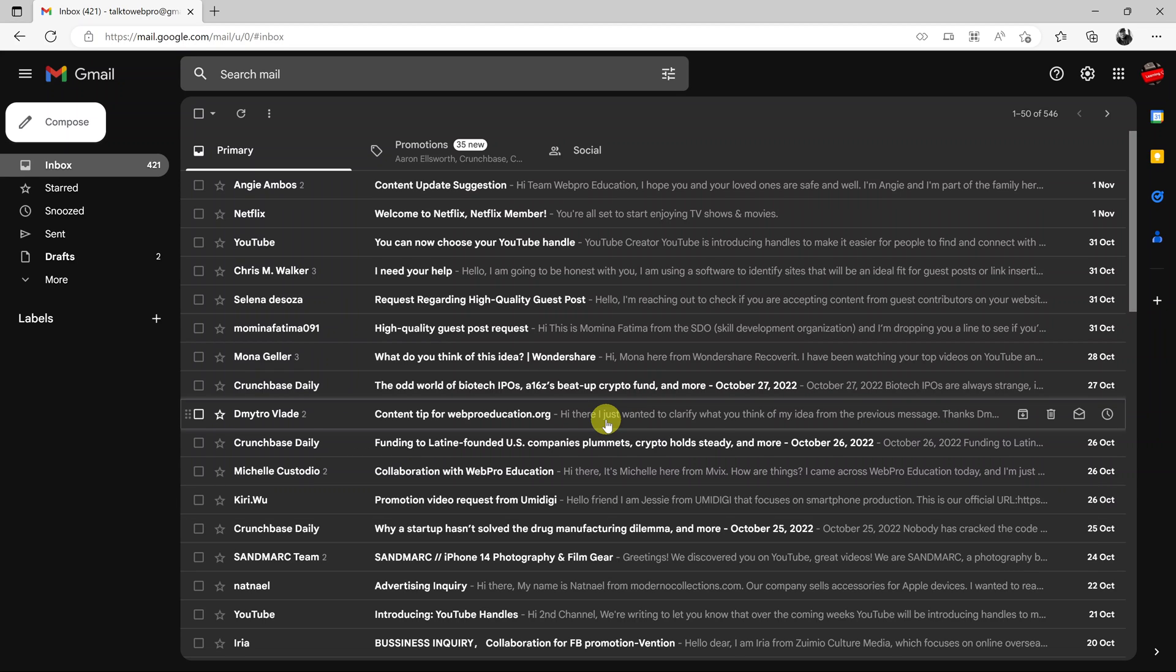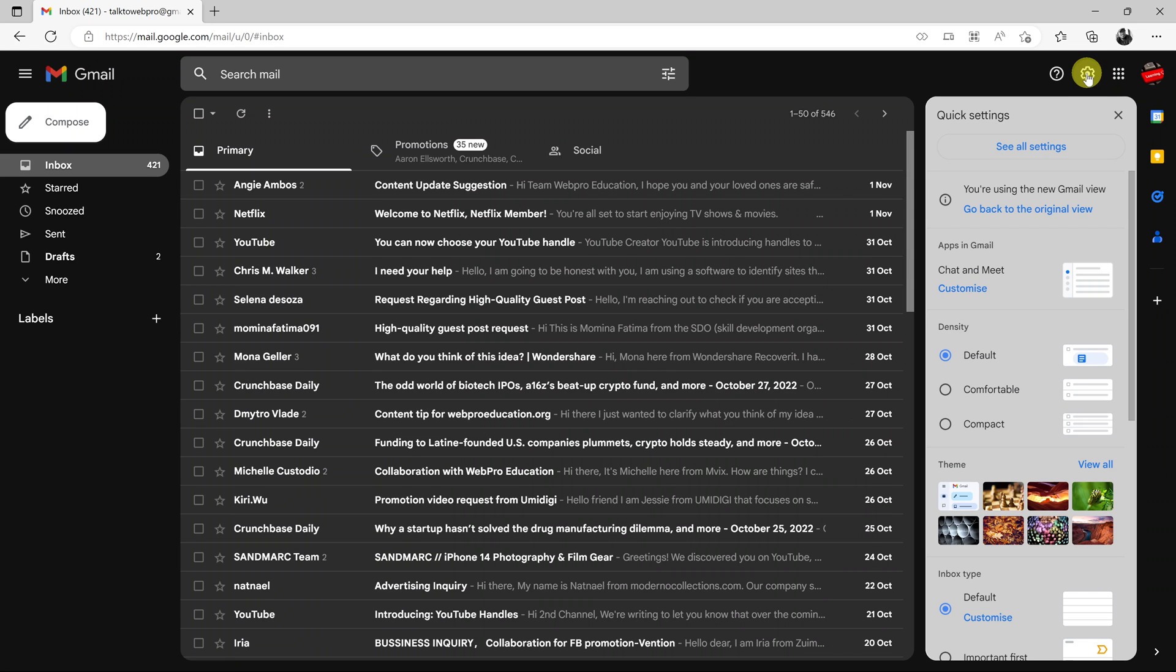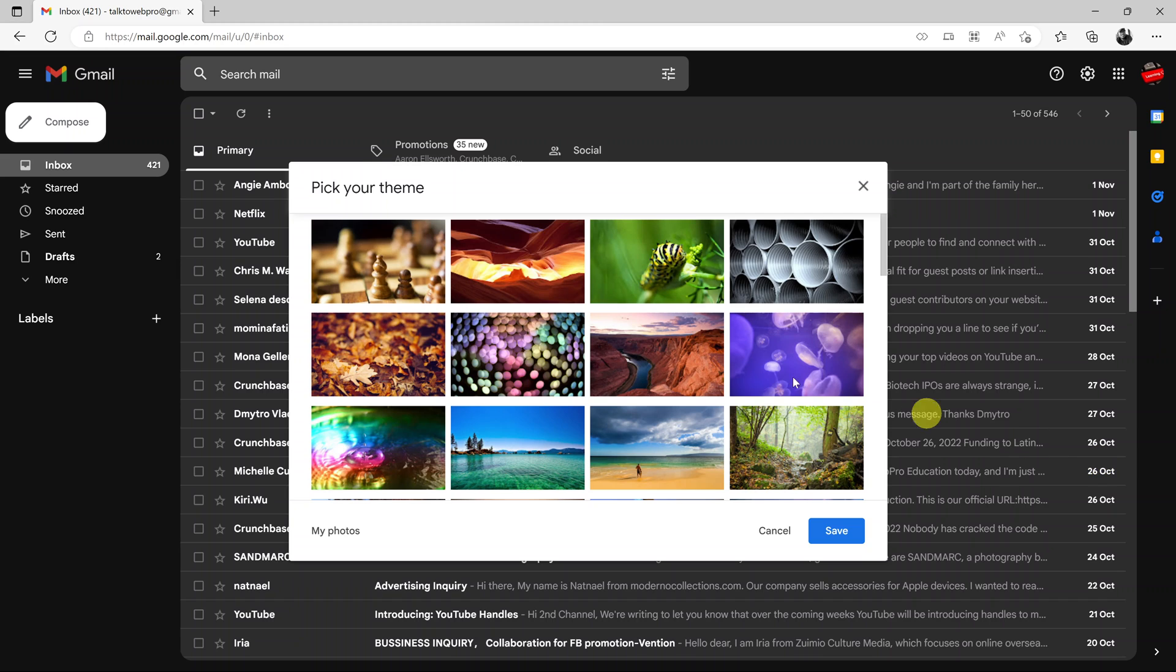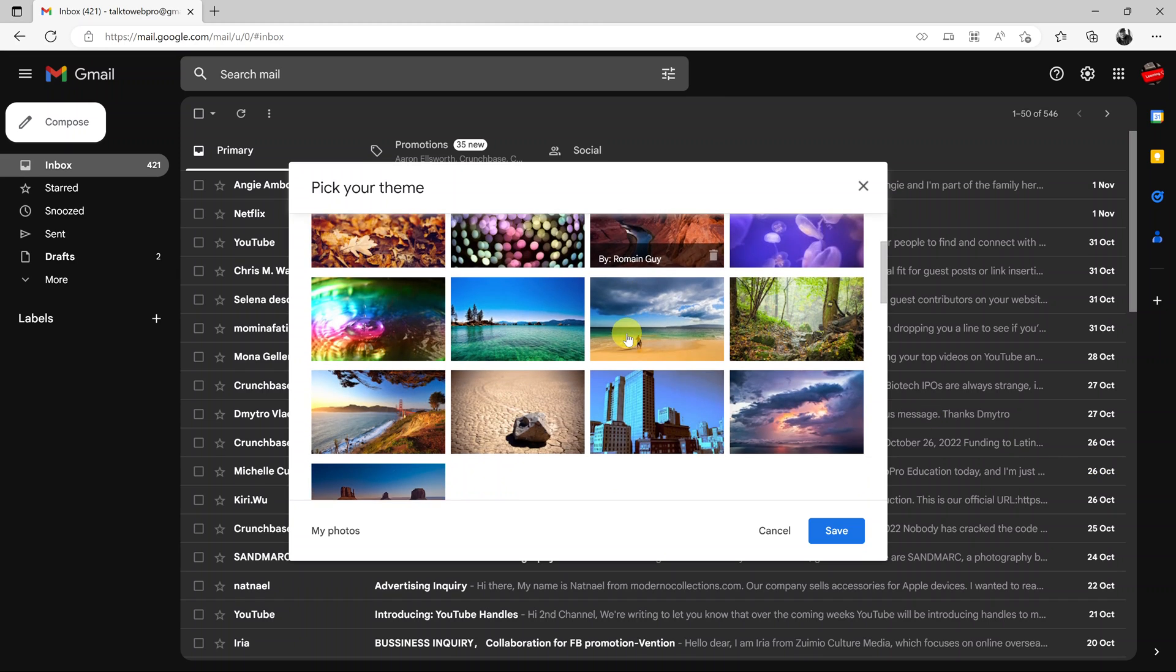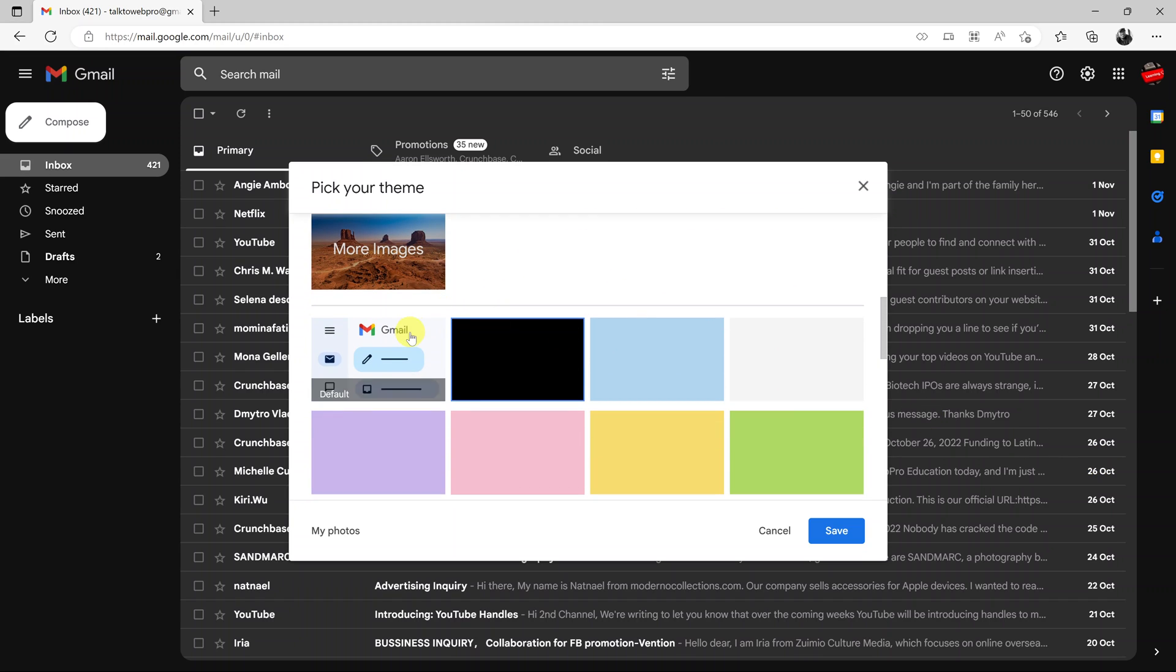To disable dark mode, it's the same process. Simply go to settings again, go back to themes, and click on view all. Then you can scroll and enable the default Gmail theme.